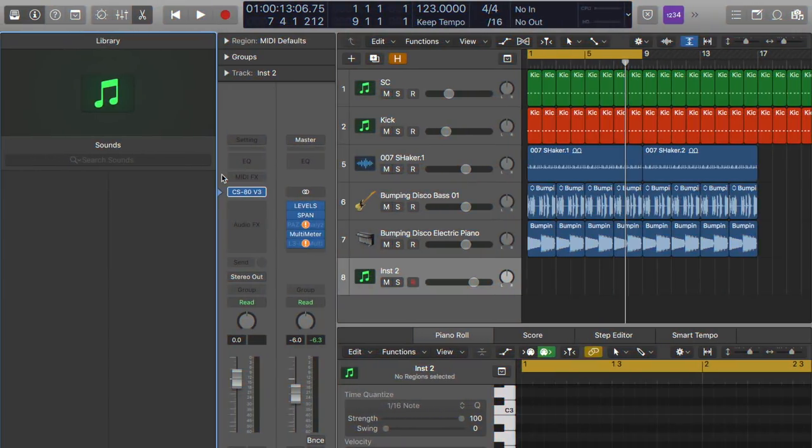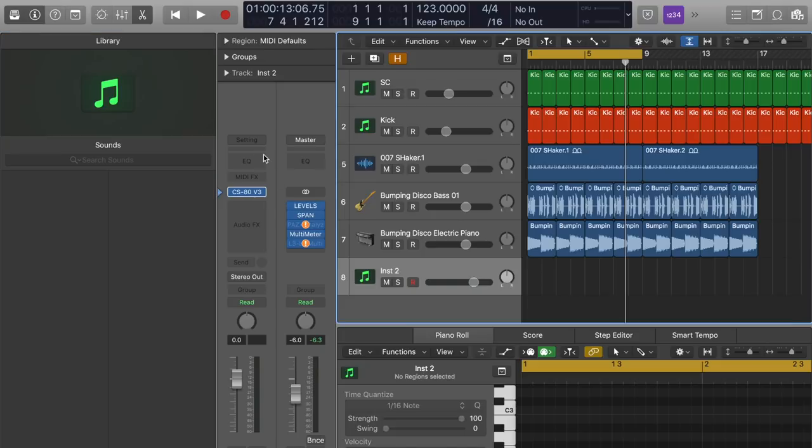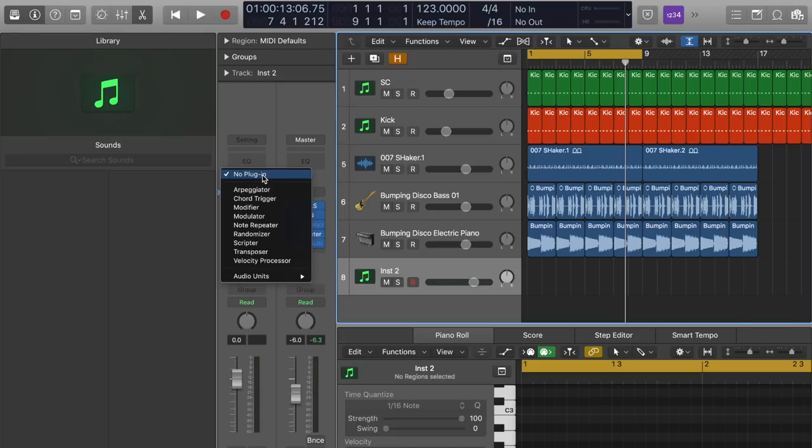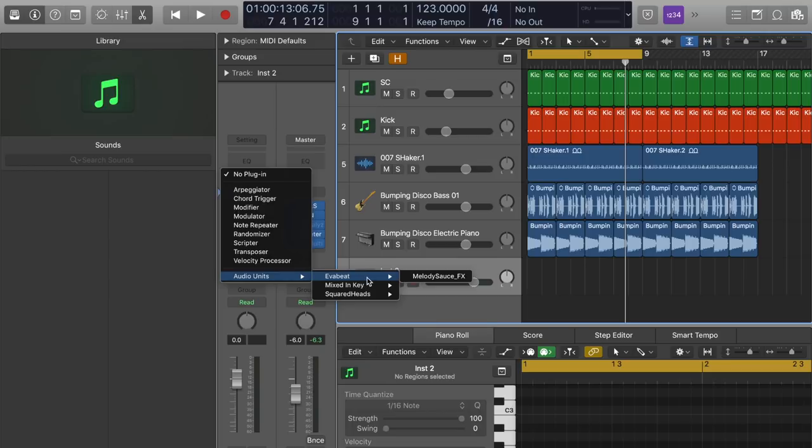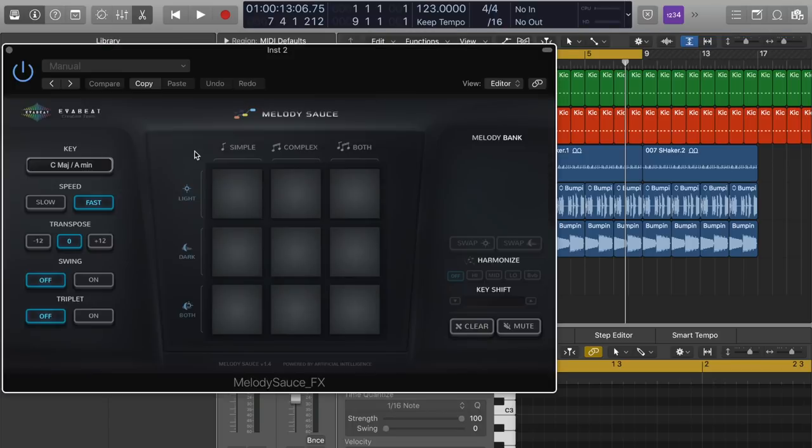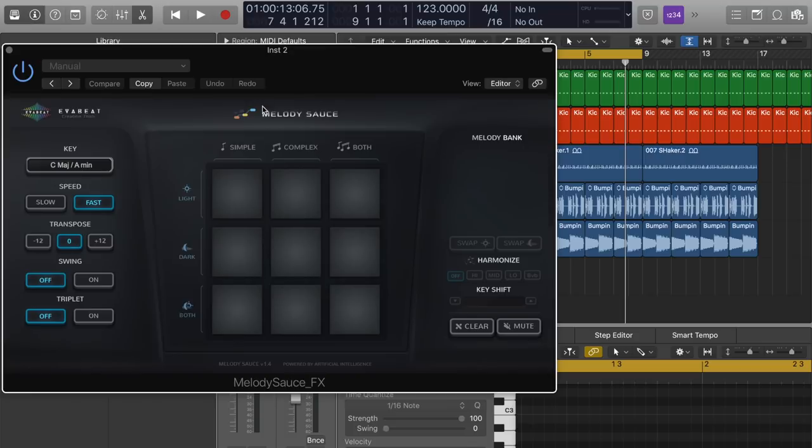So this is my first impression on this plugin that I recently got. It's called the Eva Beat Melody Sauce. It generates MIDI patterns based on the light notes, dark notes of your keyboard. You can use both.